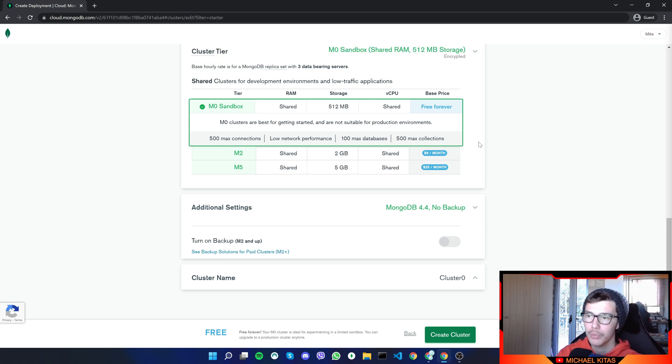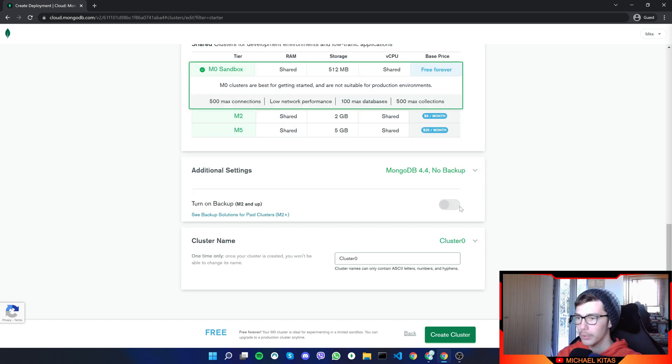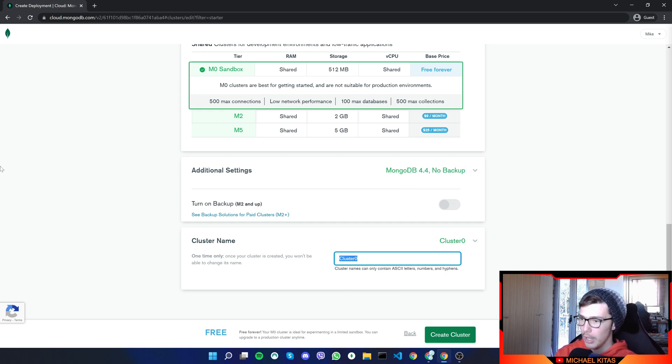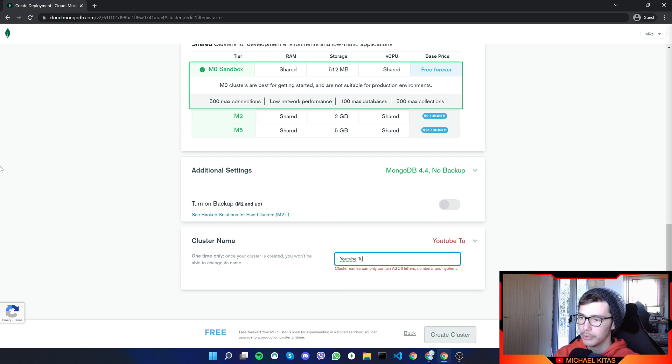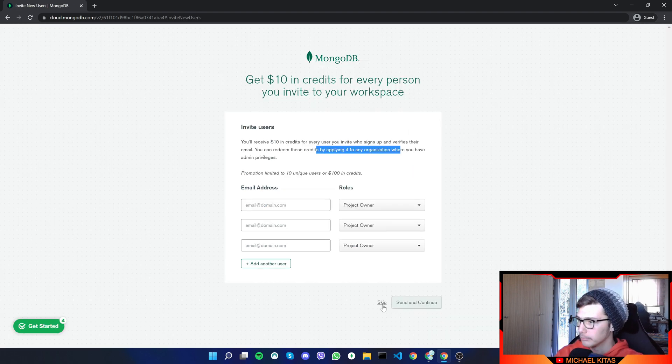So you want it to be closest to that or closest to you if you are using it personally. We don't have to select anything else. Now you can go for the paid ones. But this is our tutorial. And most of you just want a free database, which you can play with. And there we go. Now you don't have any backup because you are not in a paid plan. And let's for a cluster name, let's do YouTube tutorial. And create cluster.